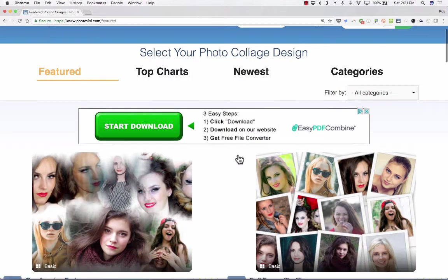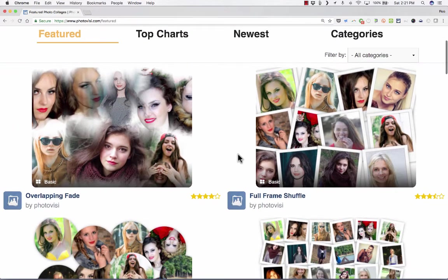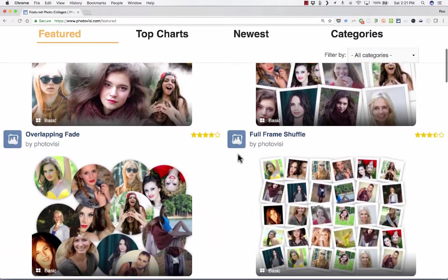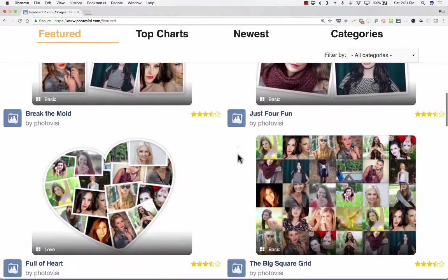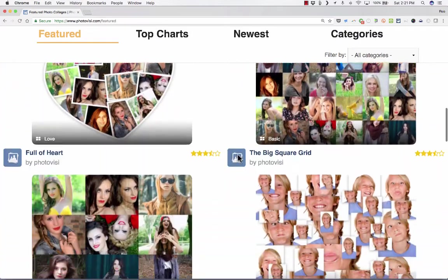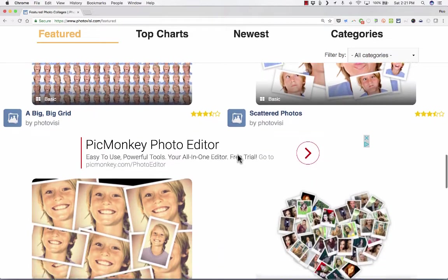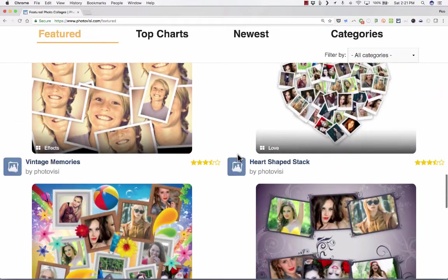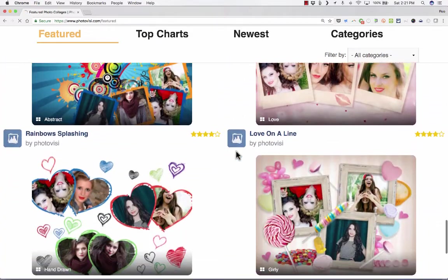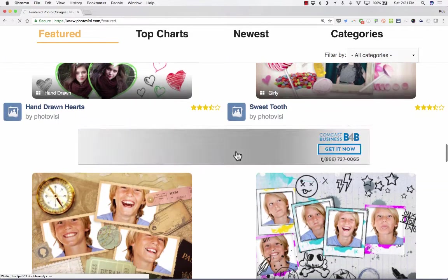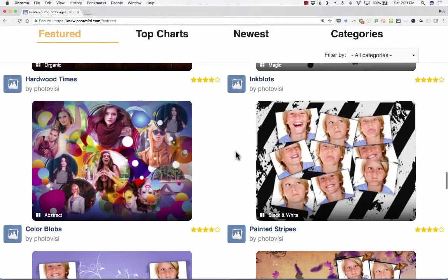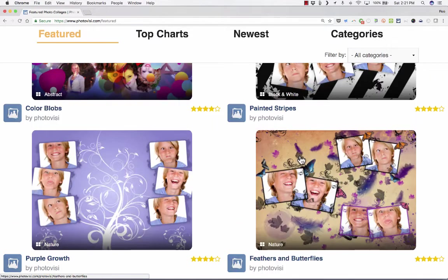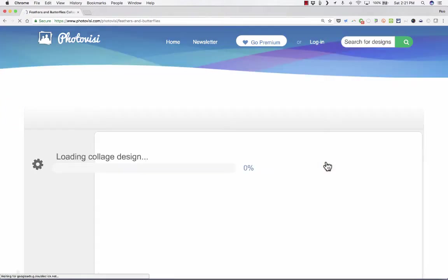As you browse down the page, there's lots of different layouts that they have. Some of these might be limited or reserved for paying customers, but the majority of these are just completely free. I'm going to choose this one here, so I'll just click on it.